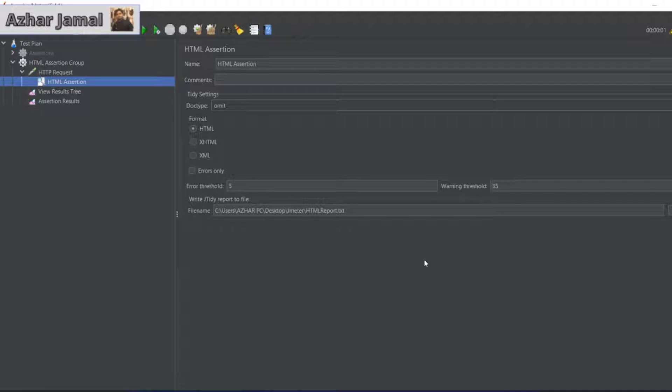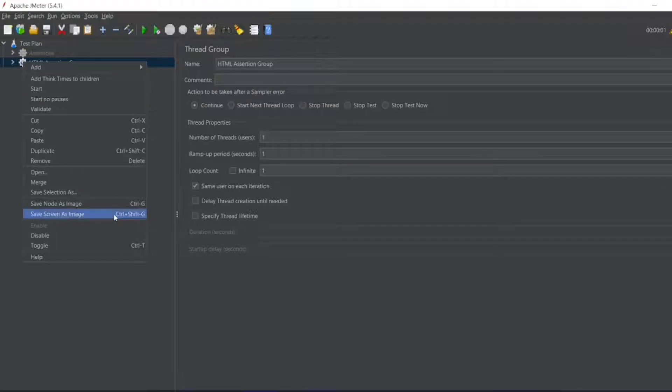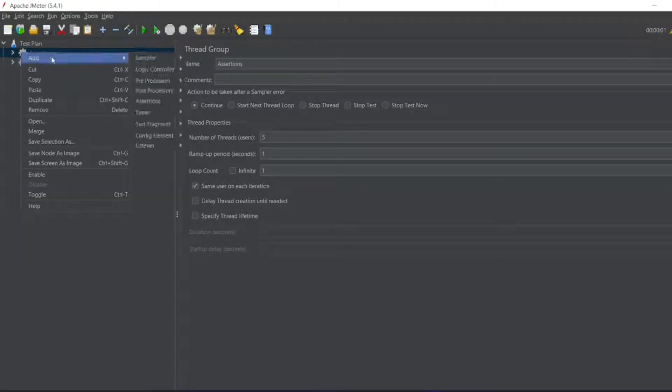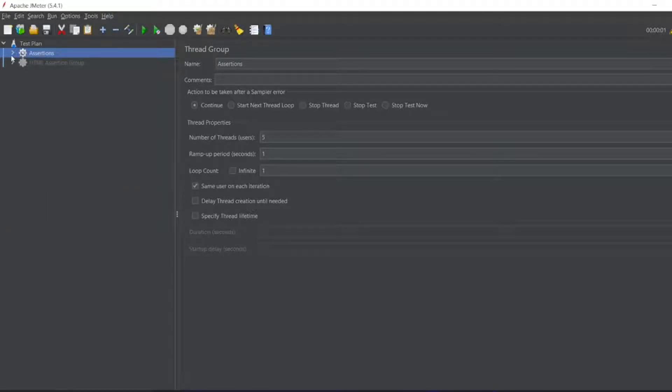In my previous video we discussed HTML assertion. So what we will do is disable this group for now. We will enable our assertions group. Let me enable this here.